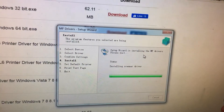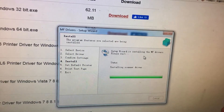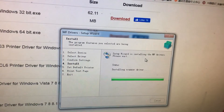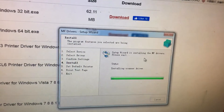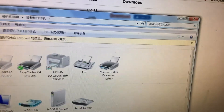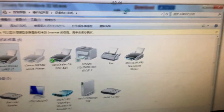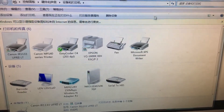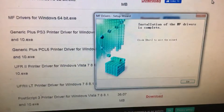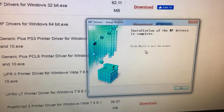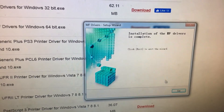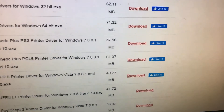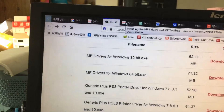It will install the scan driver for your device. Now it is complete. Click Exit, and then you just need to install the Toolbox for your Canon.